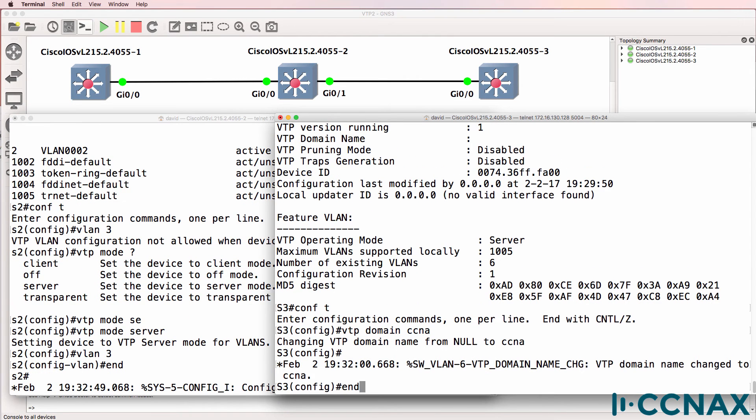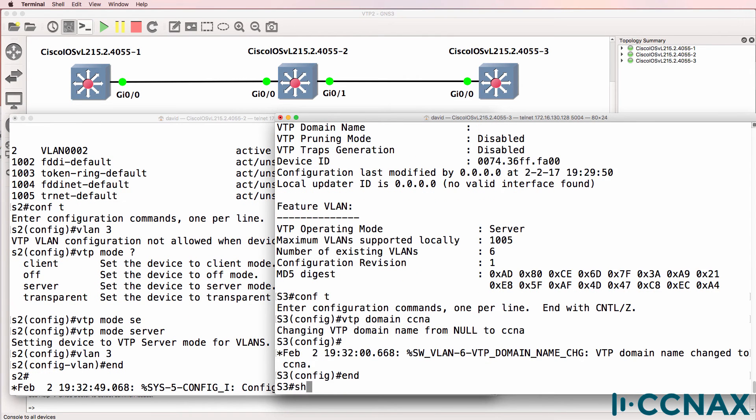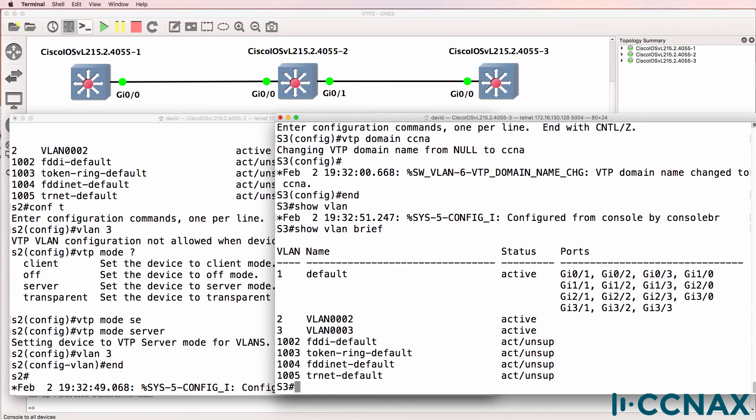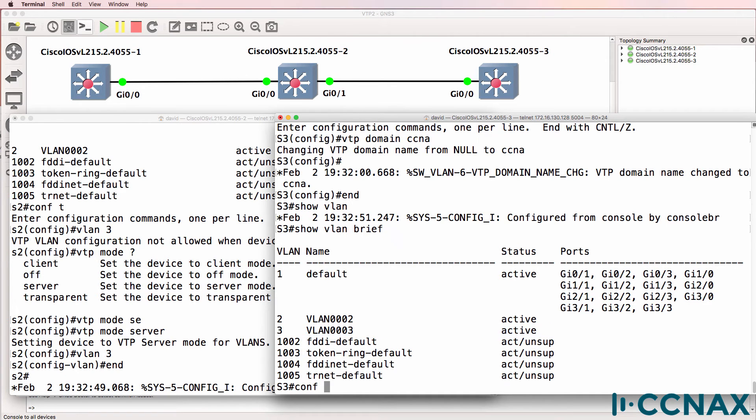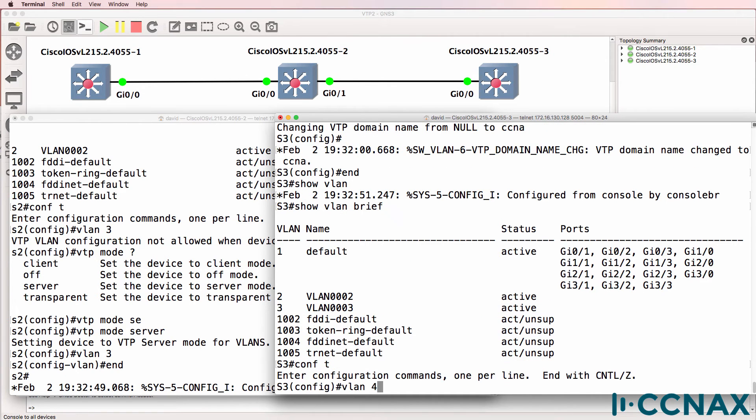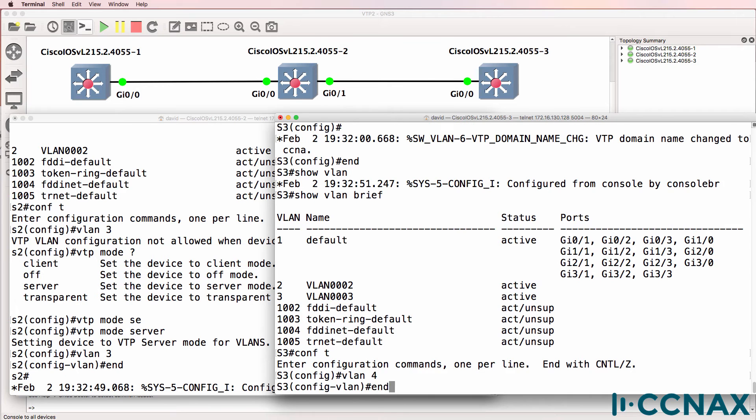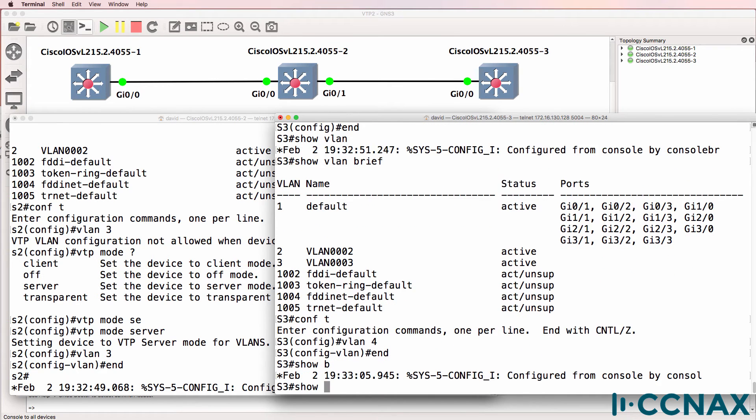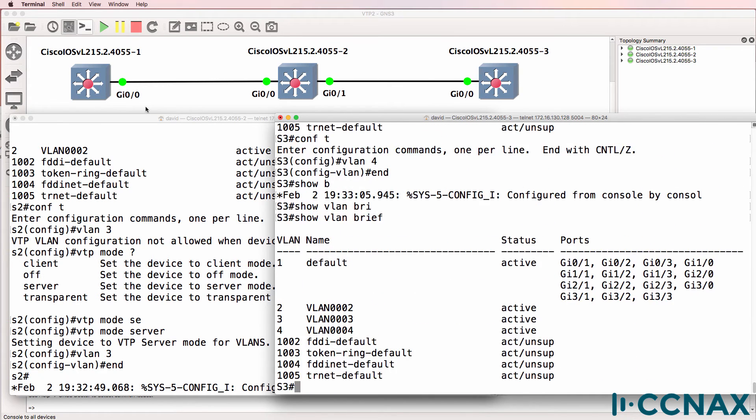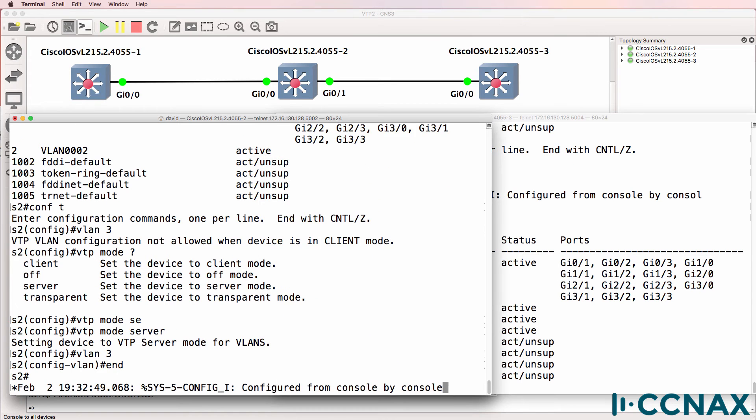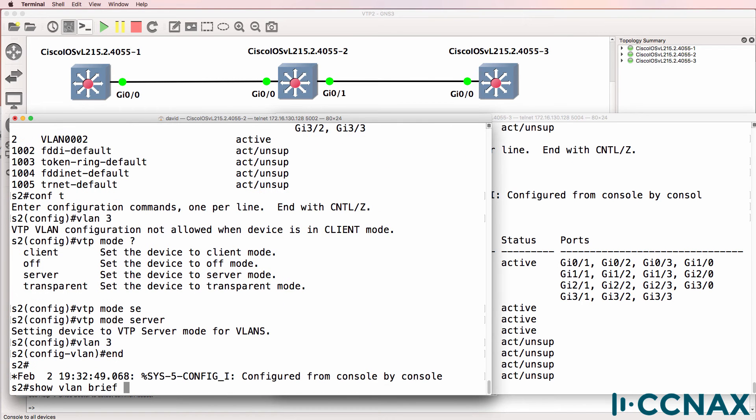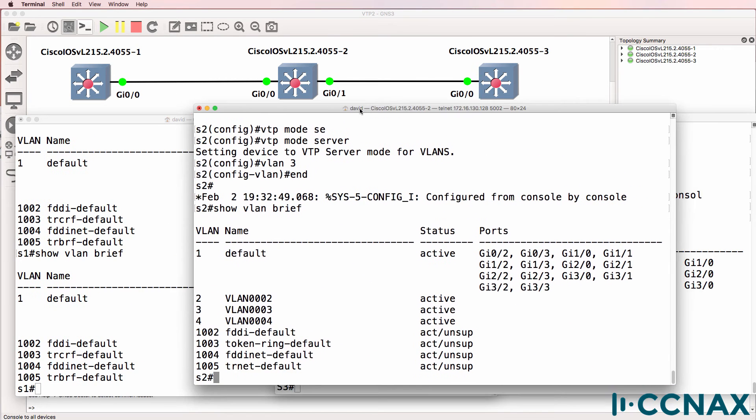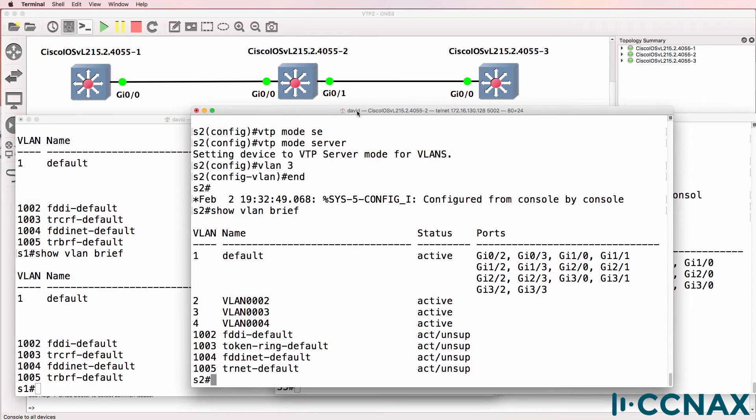On switch three, show VLAN brief. VLAN three has now been learnt by switch three. So it looks like switch two and switch three are synchronizing. VLANs are being replicated between switch two and switch three.